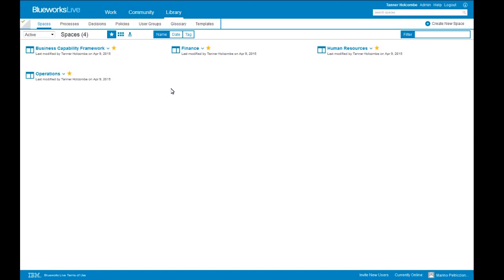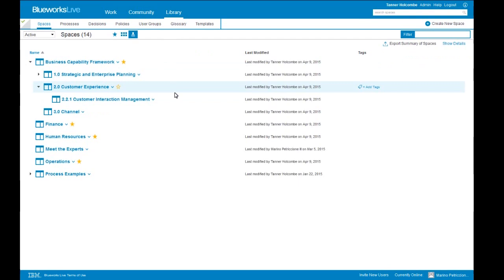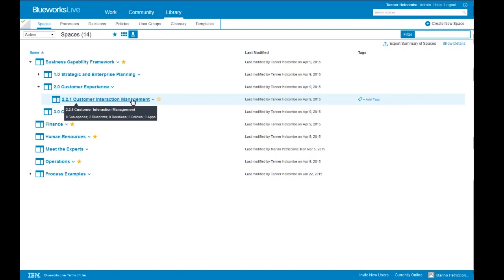Does a business unit setup make sense, or does a project-based setup make sense? Those are the kinds of questions you can discuss to come up with the nomenclature and hierarchy structure for your account. What we can see here is my followed space view, but I can also see the hierarchy. For example, I created a business capability framework showing nested subspaces, which allows me to easily organize information — so I could have all of my customer interaction processes contained in the lowest-level space, making it easy for users to navigate and find the process information they're looking for.